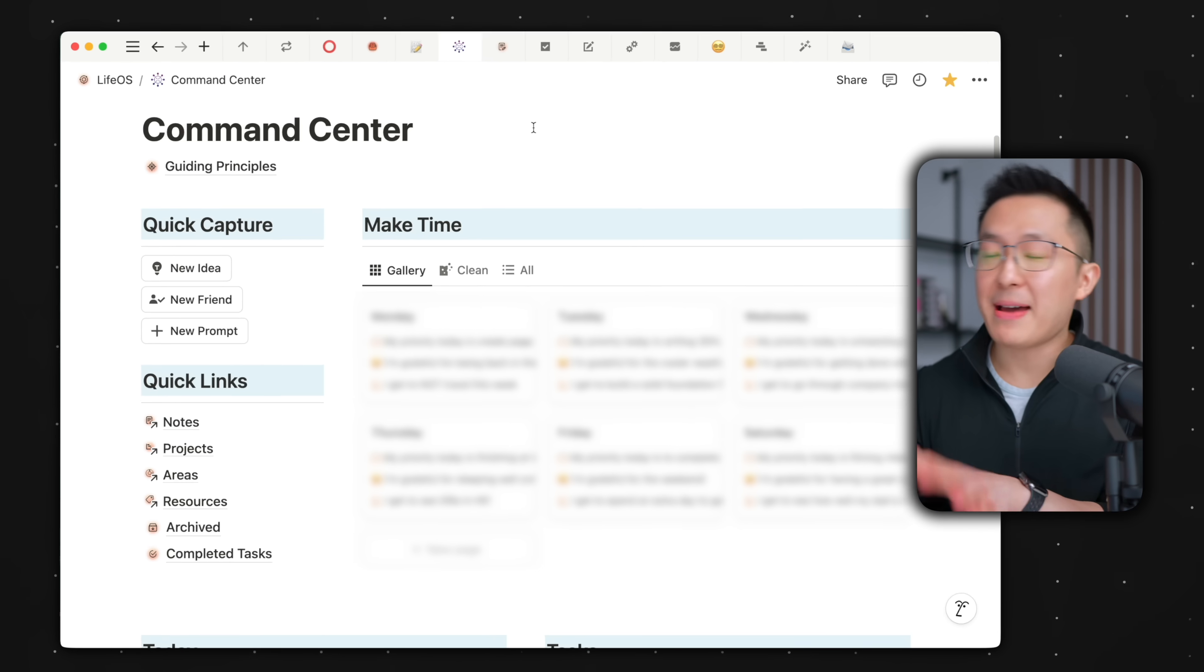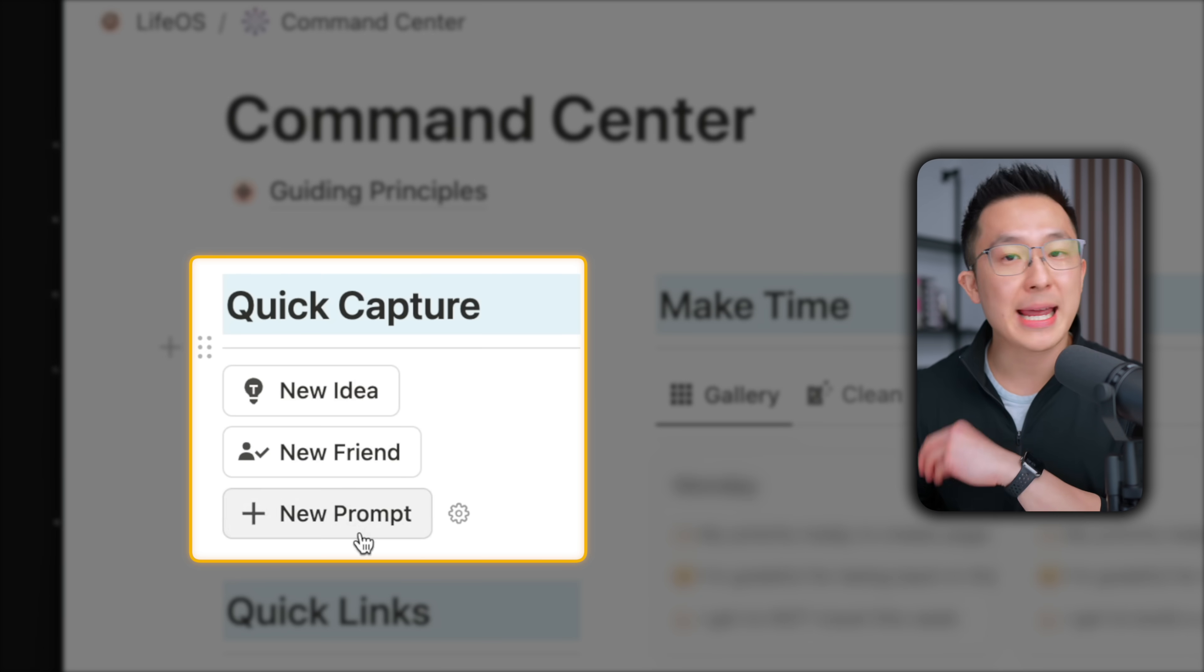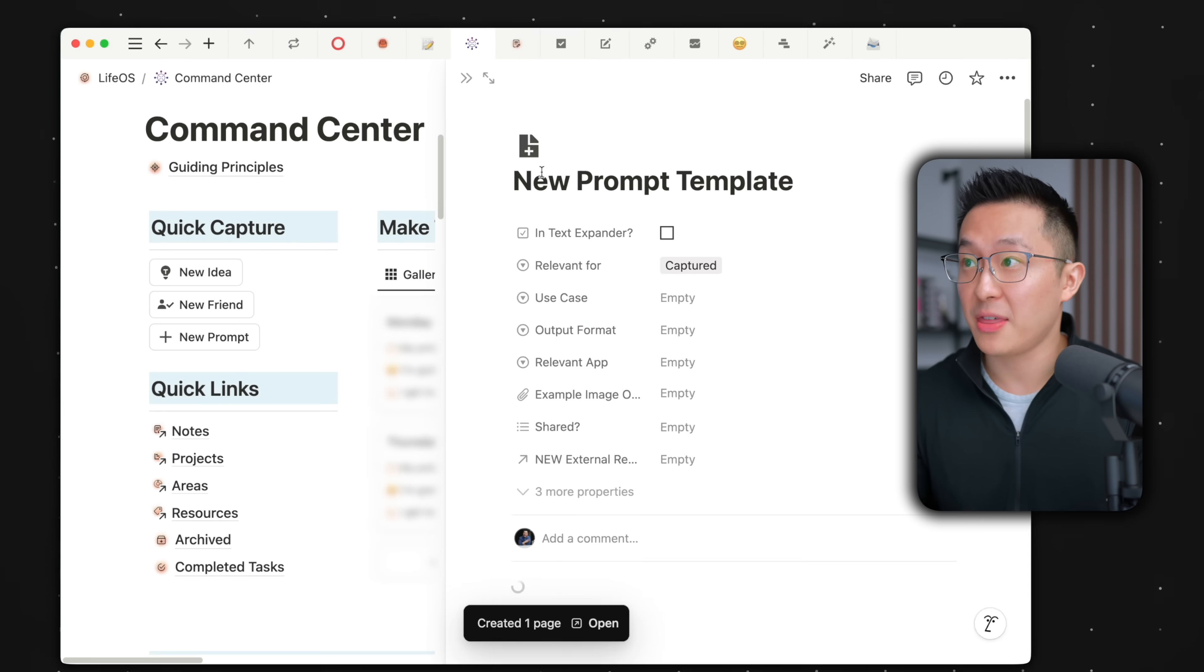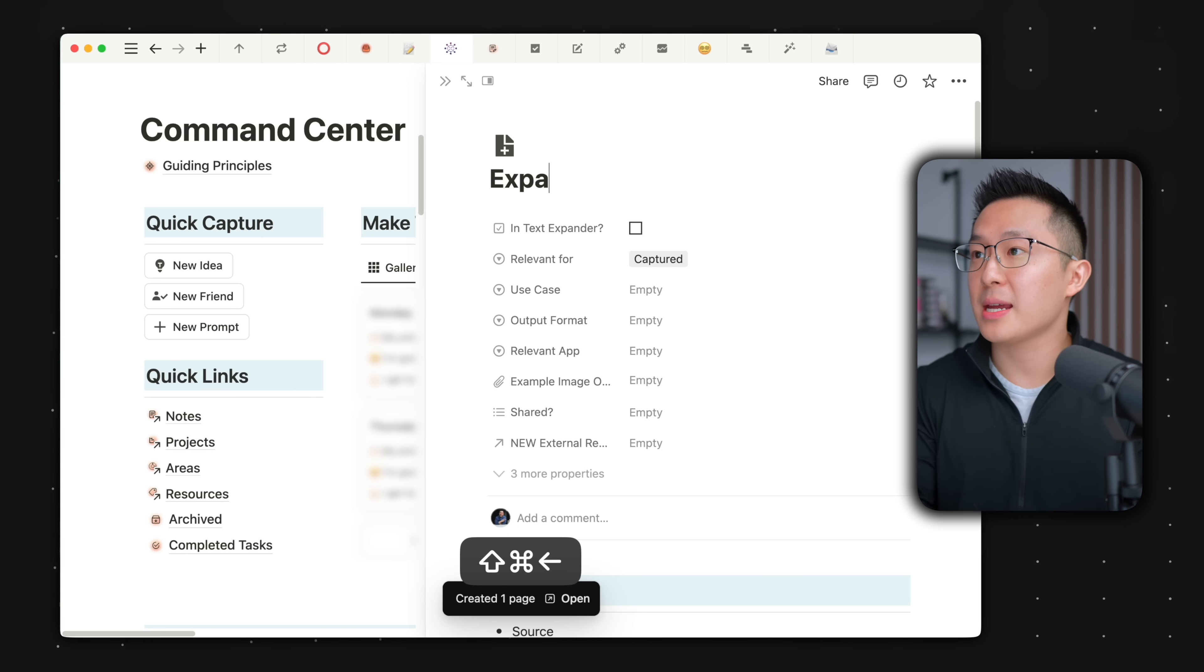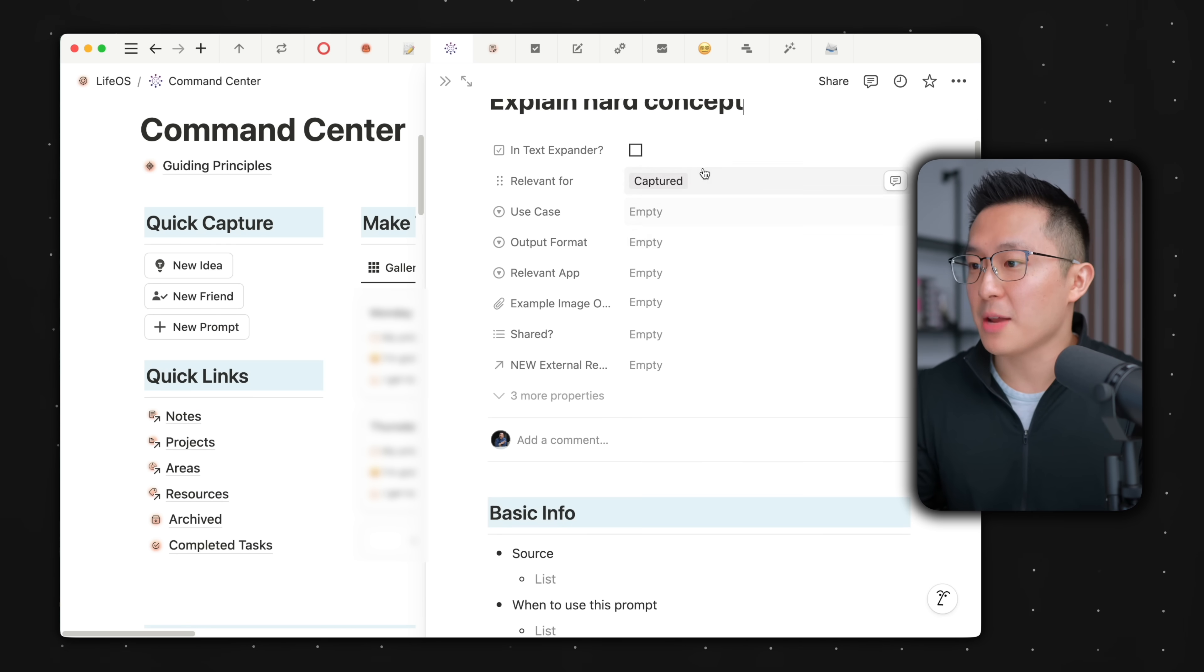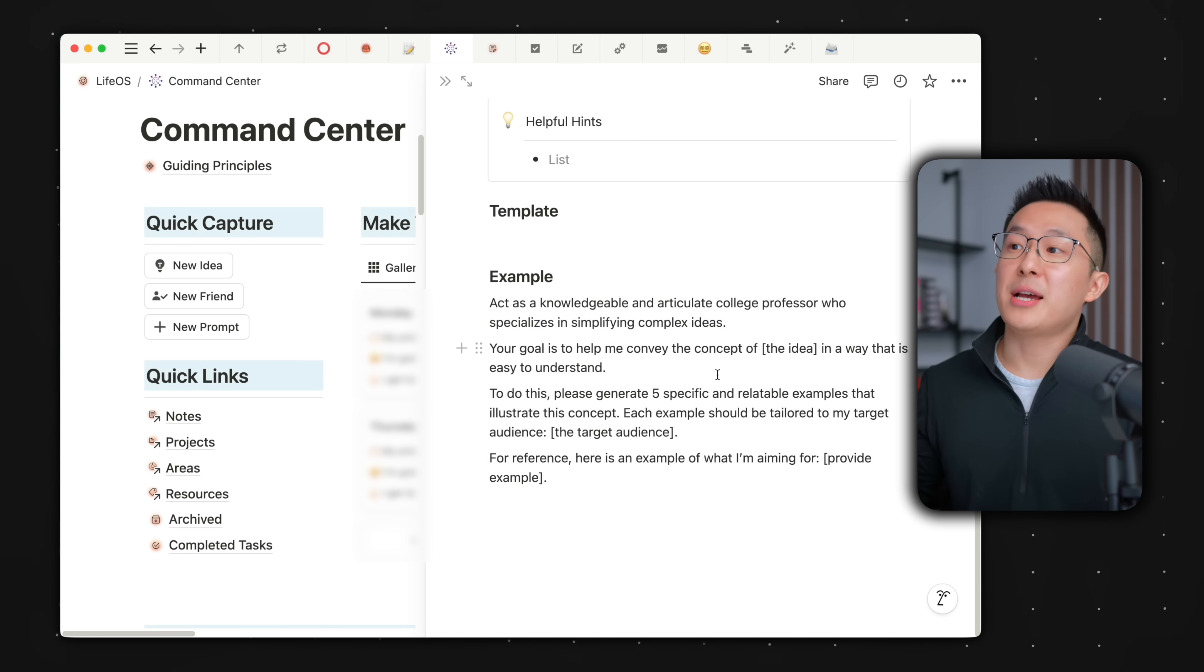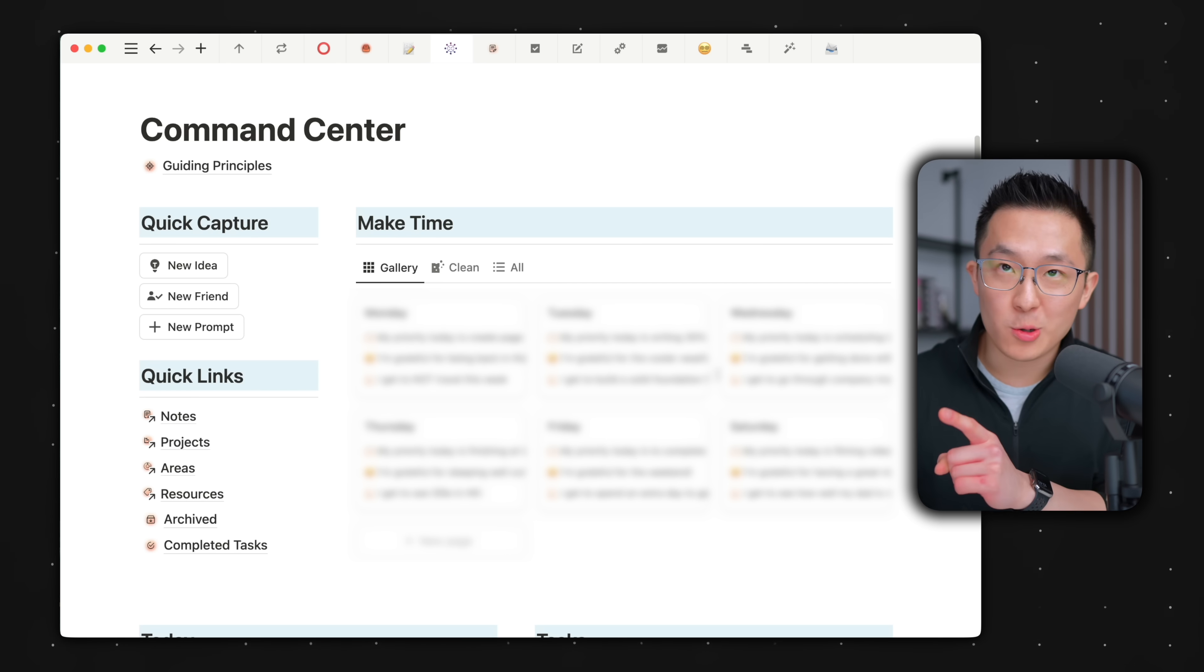Another use case. I've added three buttons to the top of my command center page for quick capture purposes. Let's say I come across a useful prompt online. I want to capture it as quickly as possible. I click this button, rename this to explain hard concept because of what the prompt does. It's tagged as captured automatically, and I simply paste the prompt I copied. And I did all that without having to navigate to the prompts database, create a new entry, and then come back to the command center. The button did all that in one go.